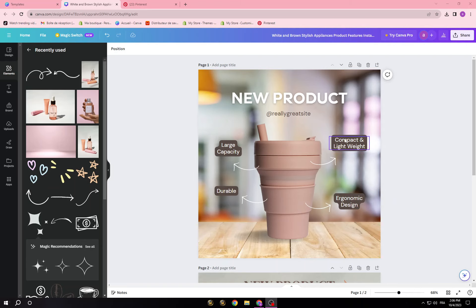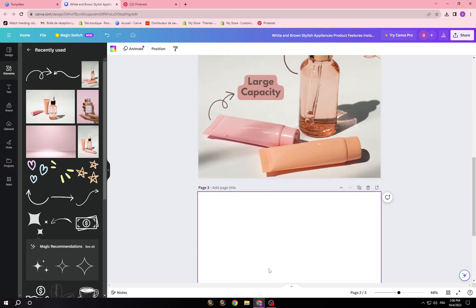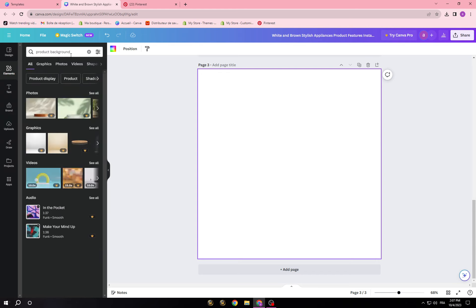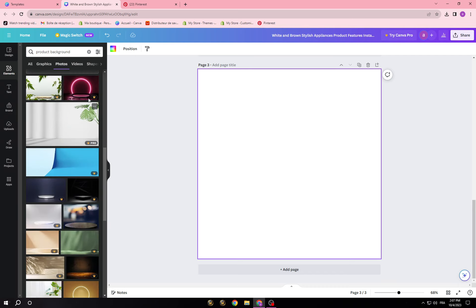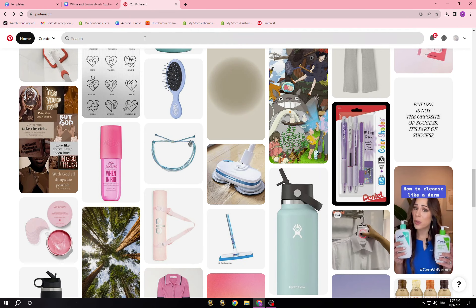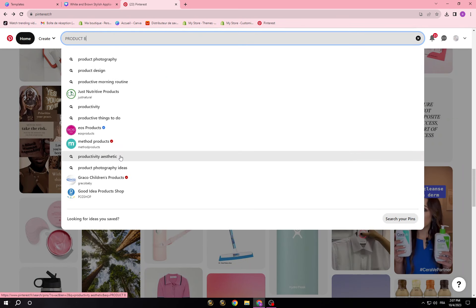For example, if you want to describe your product and you have a PNG picture, you can add it to a background. Let me show you — I'm going to go into Elements and search for 'product background.' It will give you a lot of options to choose from. You can also search for 'products background' and there are many options available.